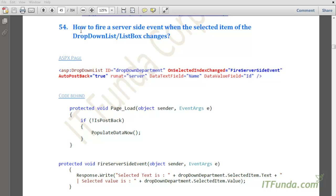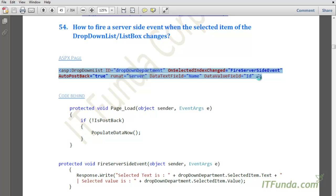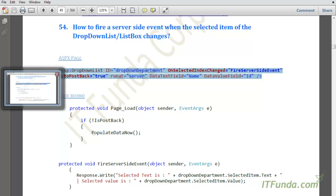The next how-to we are going to see is how to fire a server-side event when the selected item of the drop down list or list box changes. For example, you have a country drop down and based on the country selected by the user you want to populate the city drop down, or you have a department drop down and based on the selection you want to populate professor names into another drop down. If you have this kind of scenario, you can use this methodology.